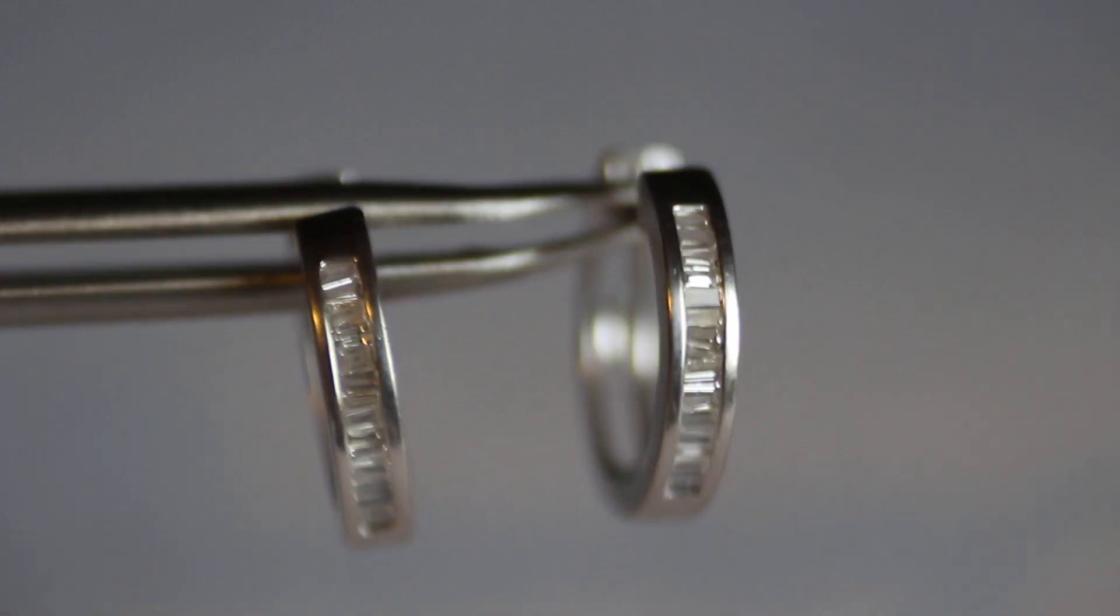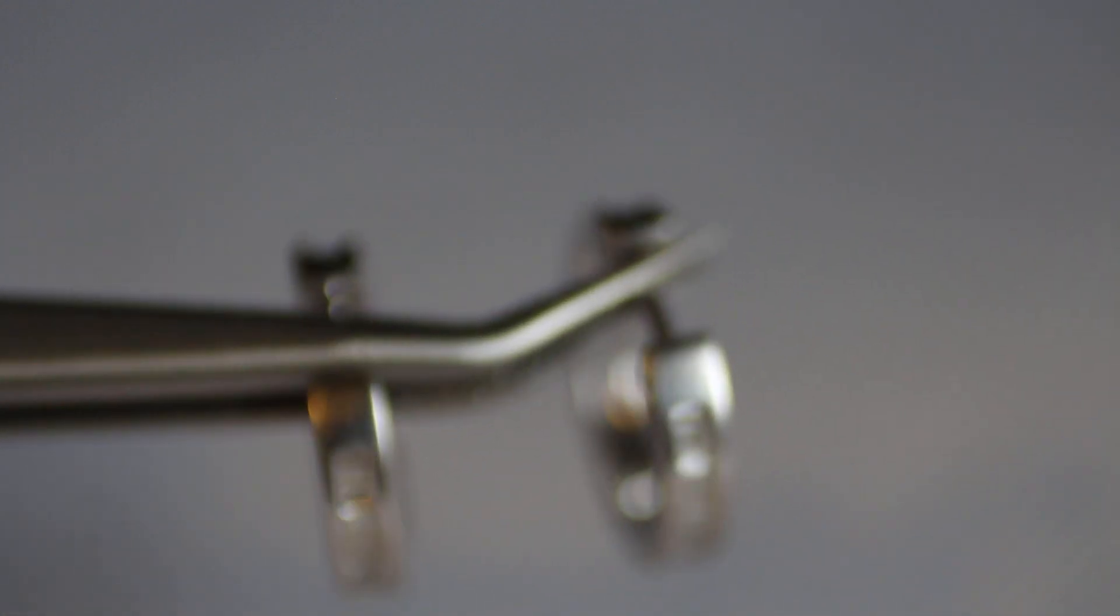If you're interested in these, you can find them in the description in the URL. I'm going to take one of these apart so you can see how the clasp works on it.